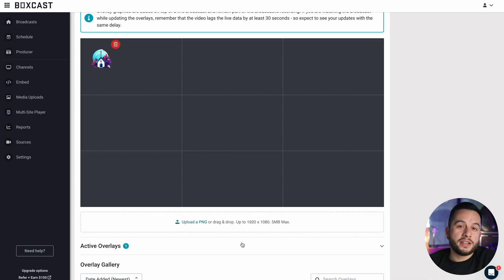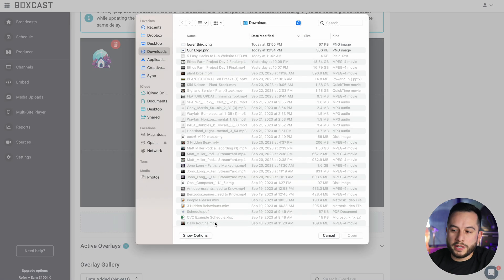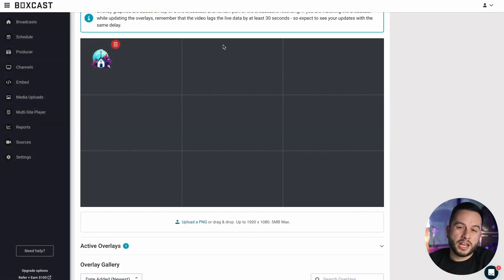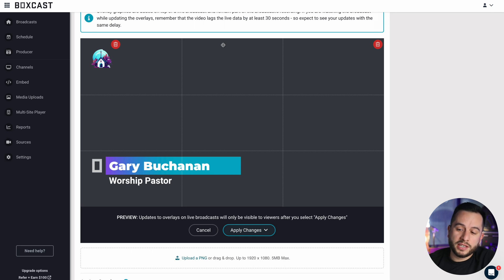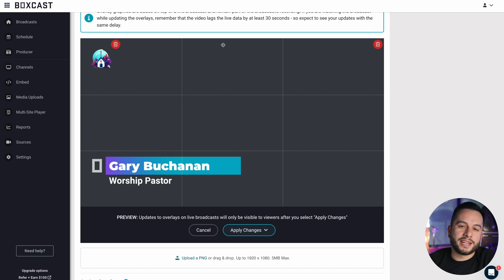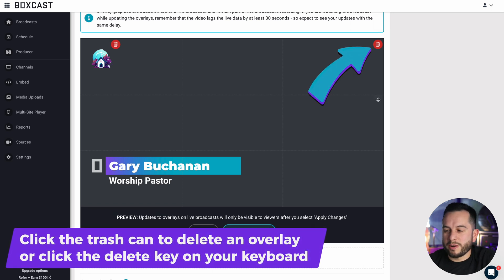Now let's say you wanted to add another overlay before the broadcast begins. It's just as easy as hitting upload right here and adding your overlay. This time I have a lower third, and as you can see, it appears right where a lower third should go. That's because when we designed it in Canva, we made it in a 1920 by 1080 plane. I'm going to wait to apply this overlay till later, so I'm going to delete it for now.